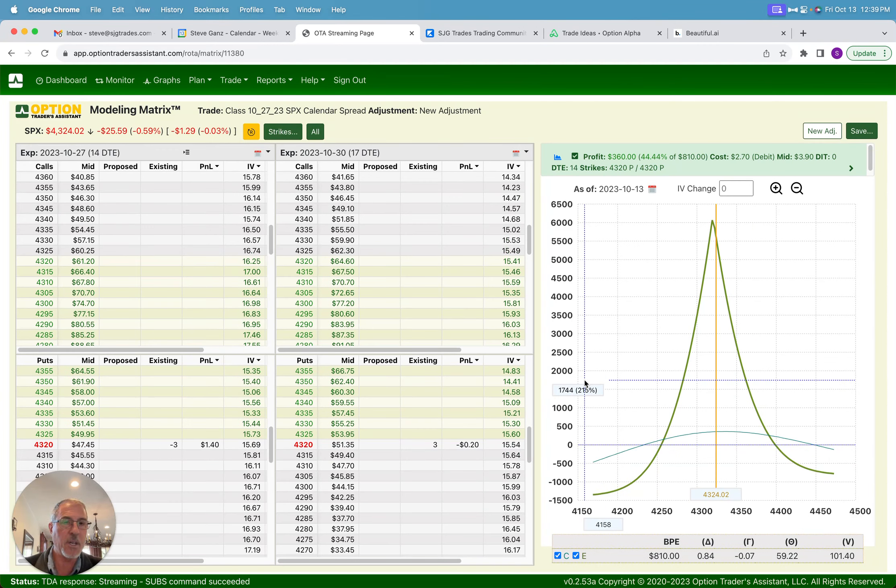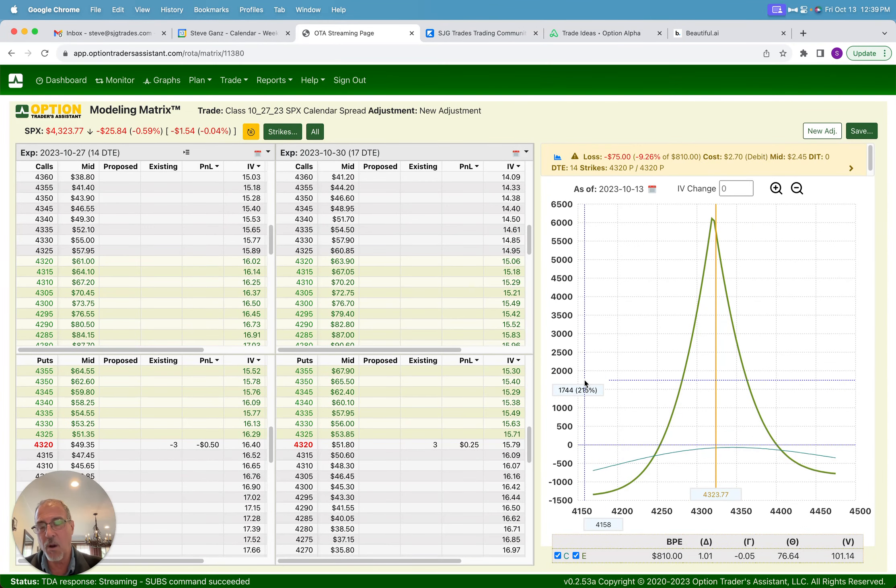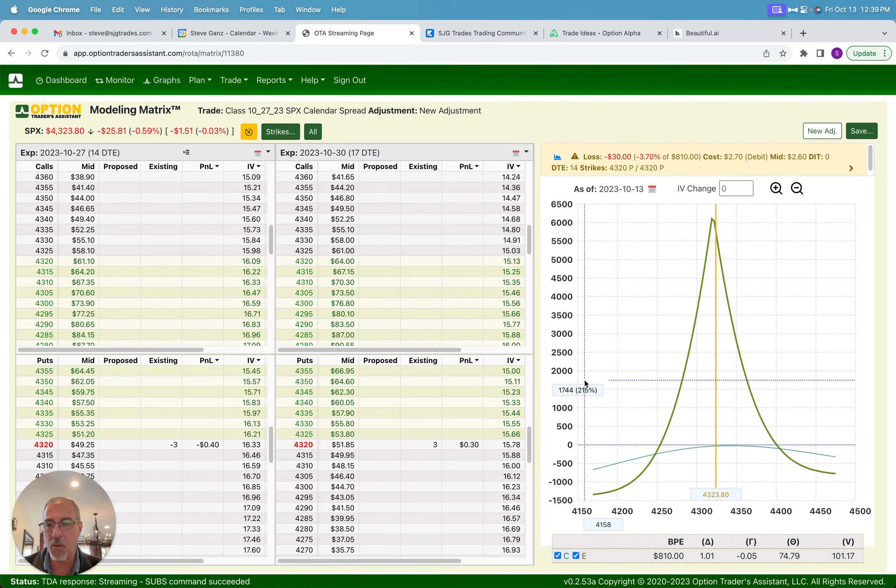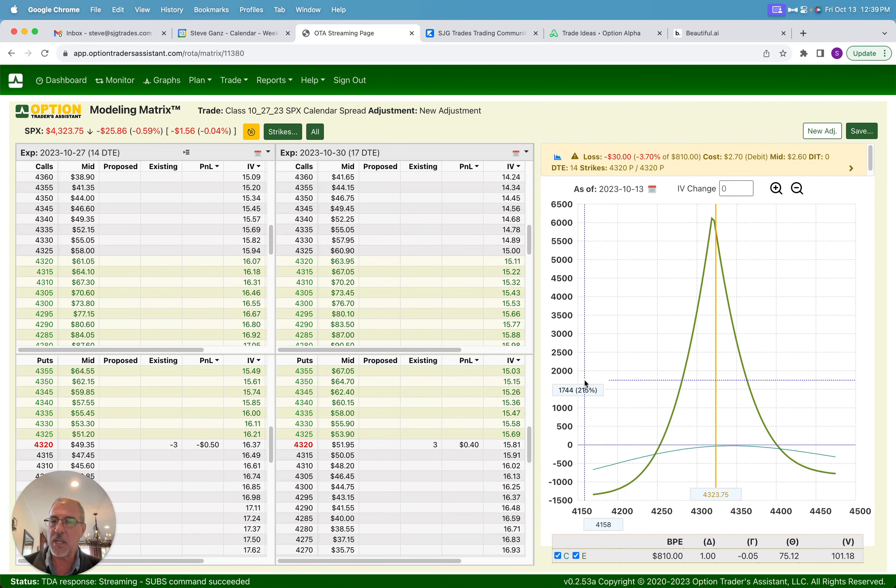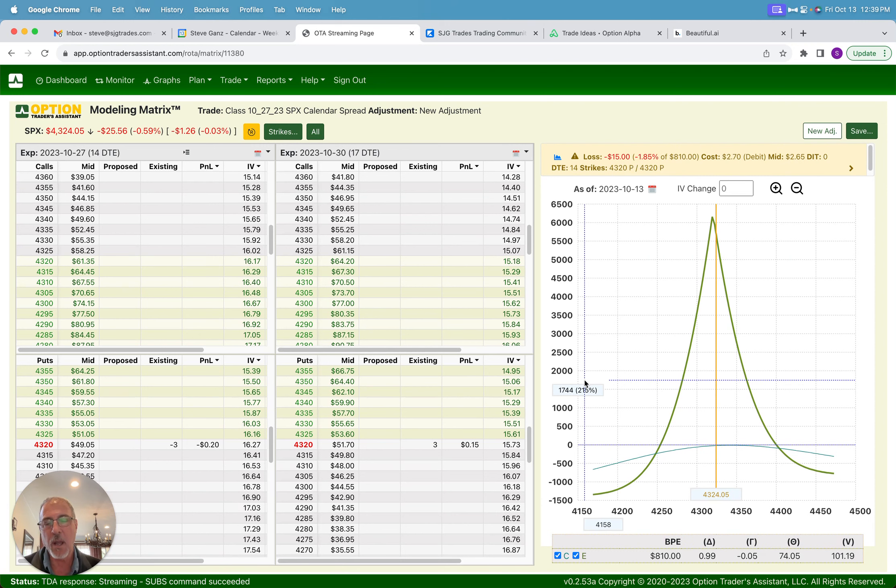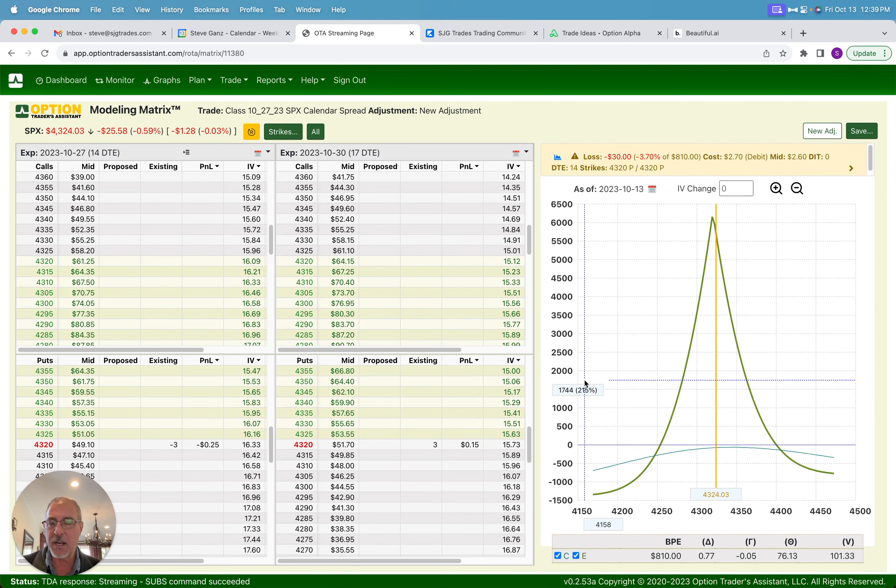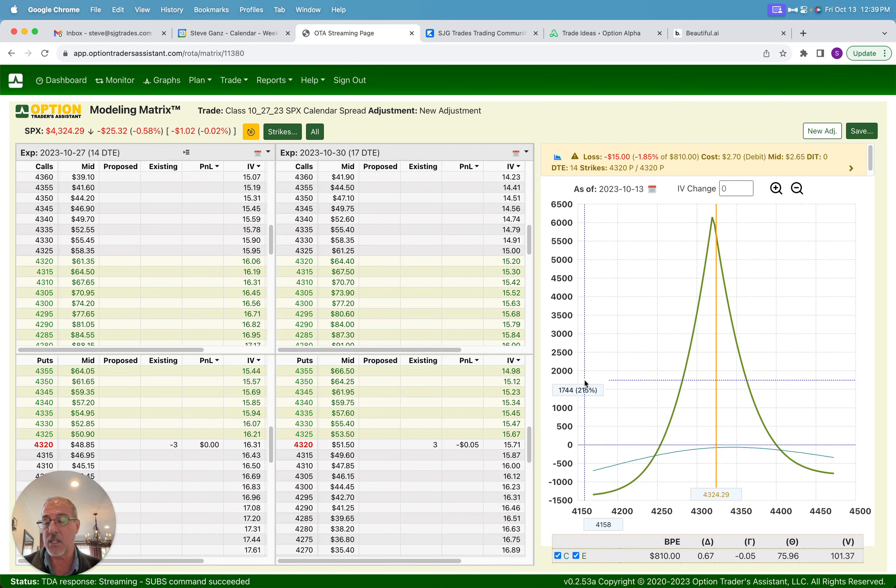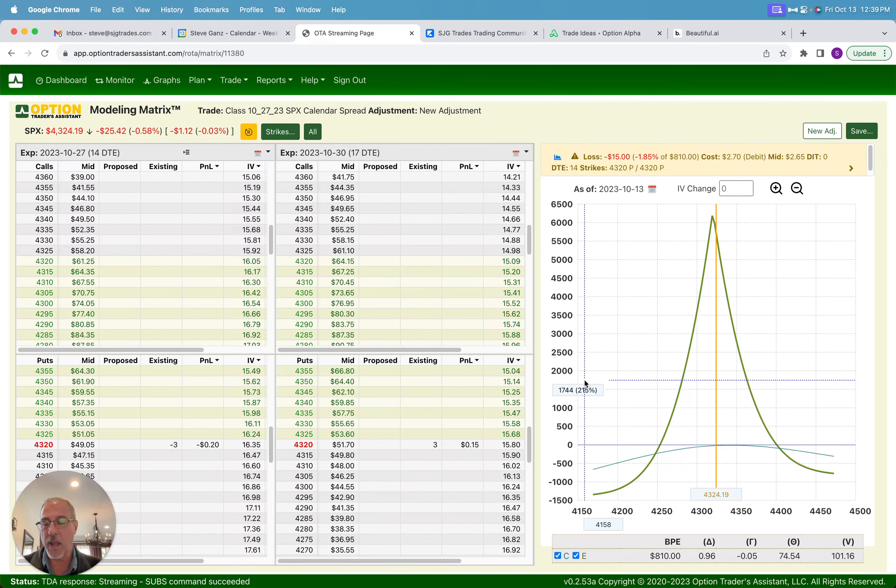So anyhow, I'm not going to get into a deep dive on calendars and diagonals here, but do know that I will be releasing that product on November 1st. And those of you that are signed up on my website at SJGtrades, I will be sending out an email to all of my subscribers there offering them a discount, a pre-release discount for purchasing this product in the next couple of weeks. I hope to get that email out early next week. So if you're not signed up on the website yet, just go to SJGtrades.com.